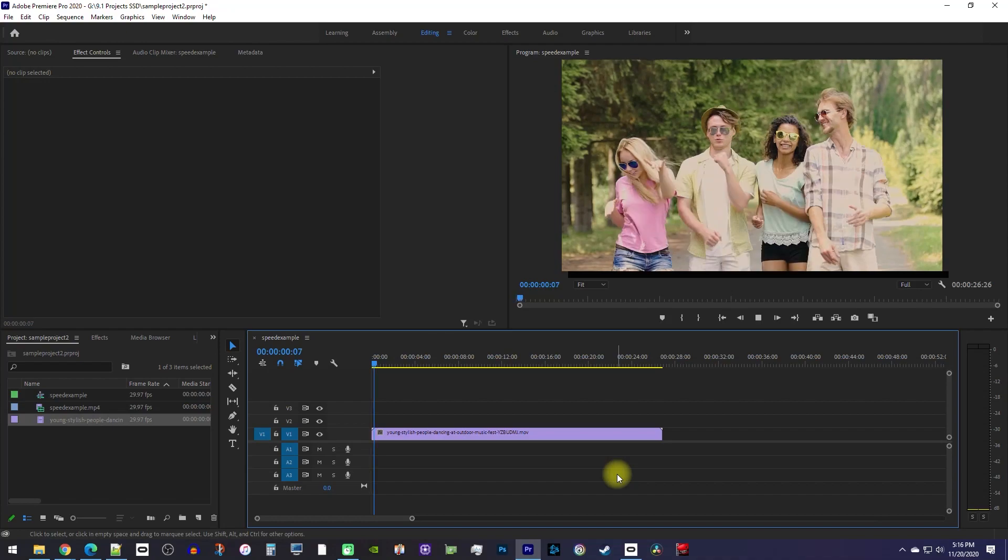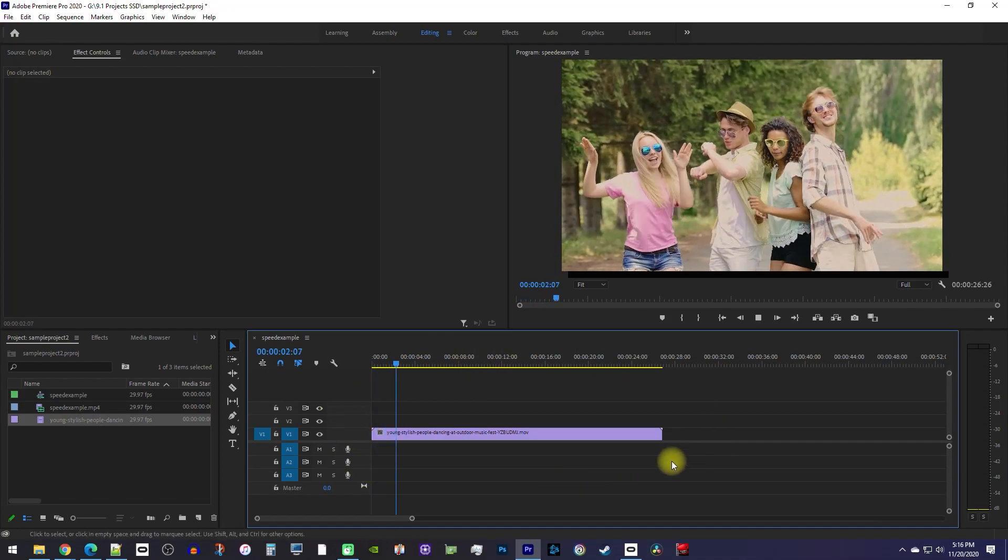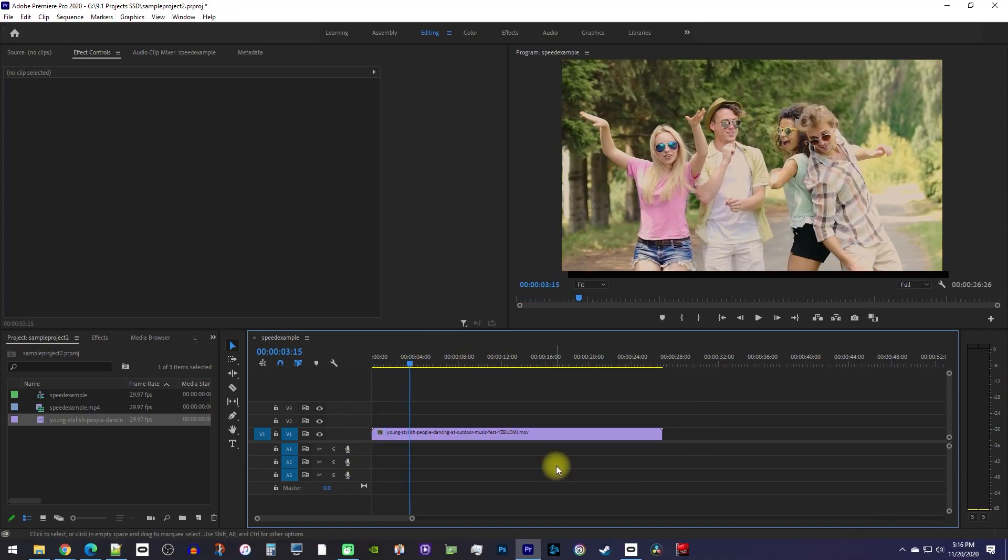Alright, to get started, I just added a video clip to my timeline that I'd like to speed up.